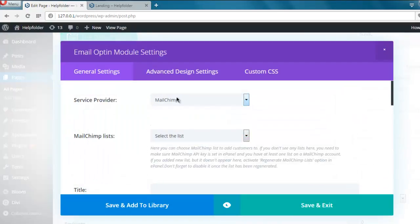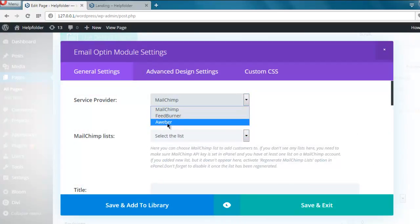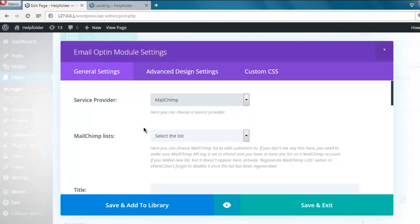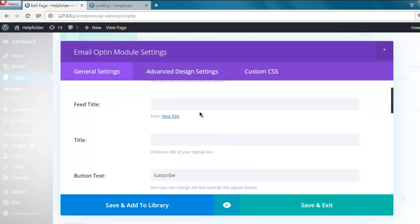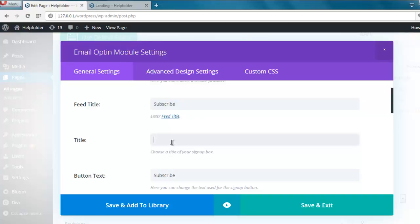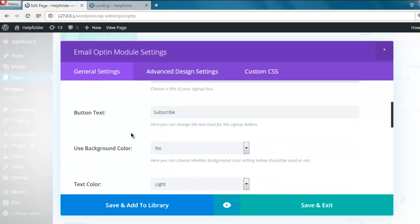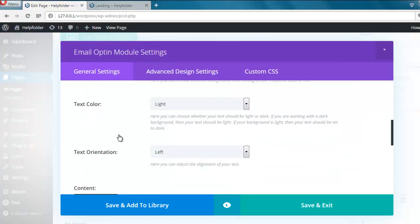As you can see, it requires you to have some settings. You can also have FeedBurner, so you can have feed title something like Subscribe, or simply have a type of title there and with button as well.